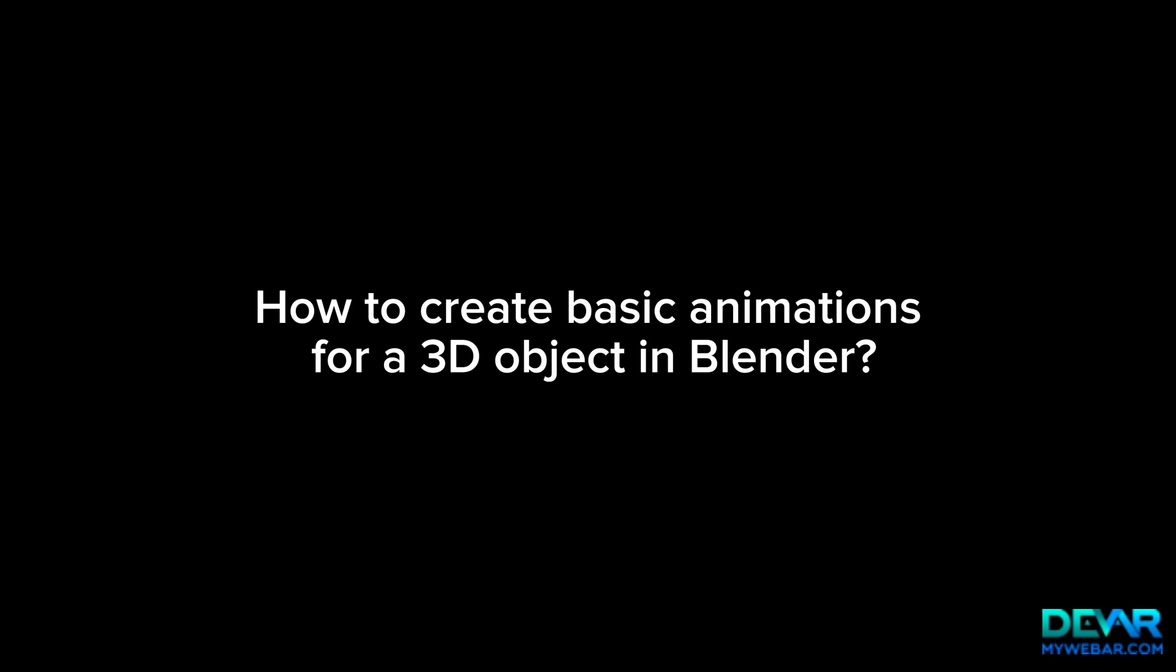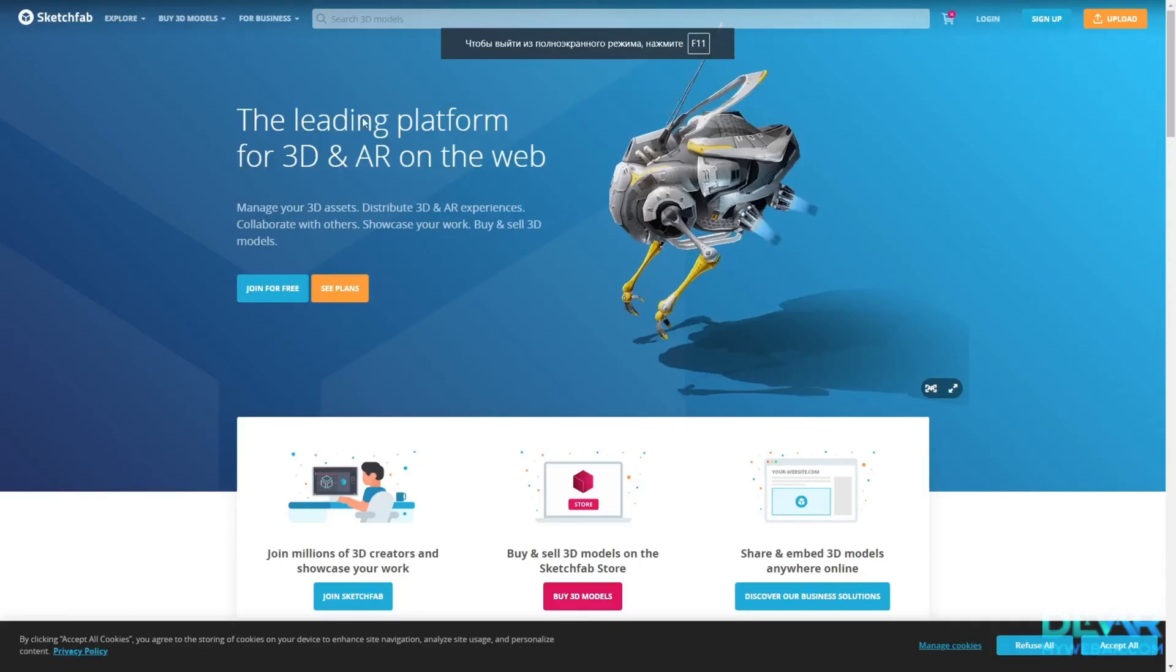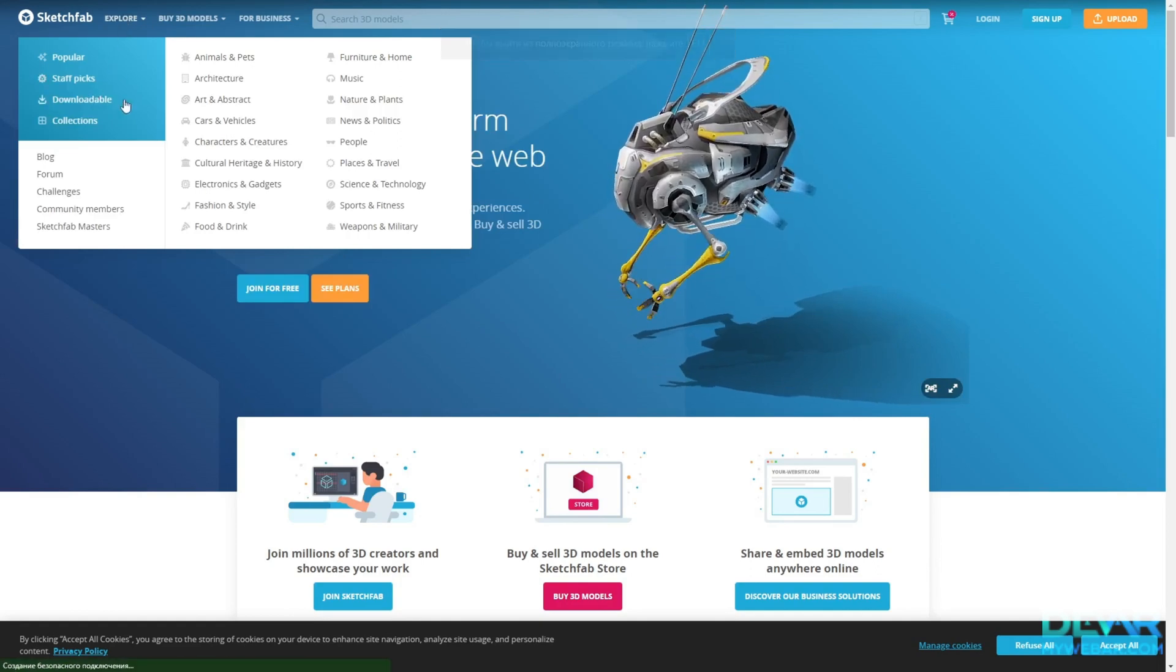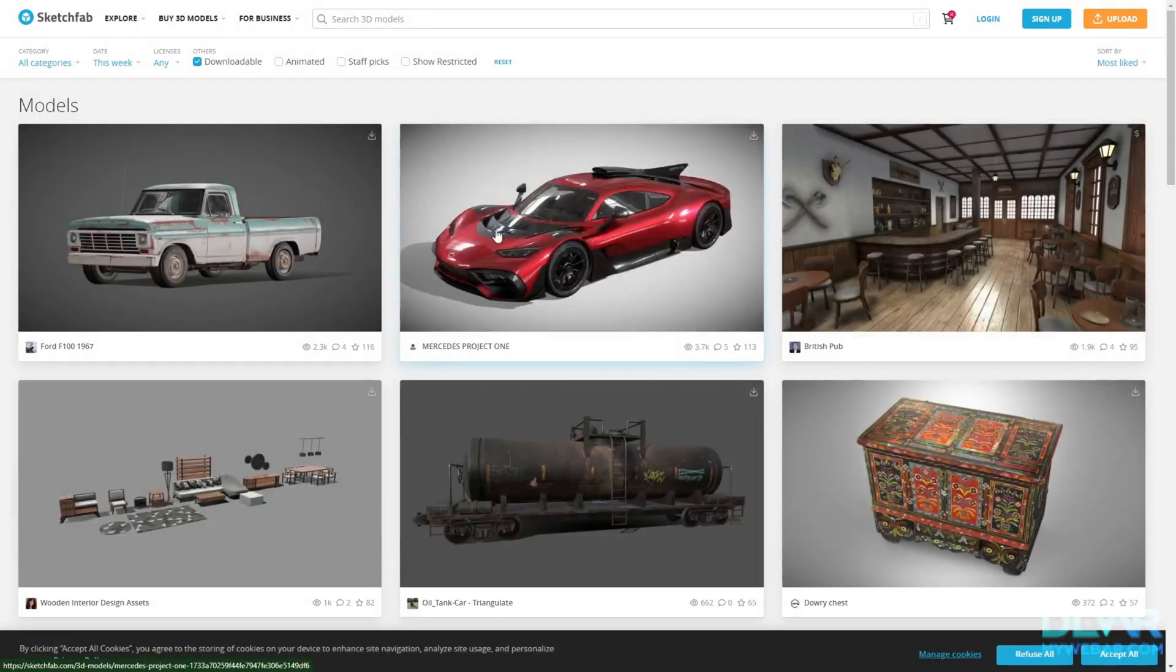How to create basic animations for a 3D object in Blender. Let's download some simple model from Sketchfab.com.